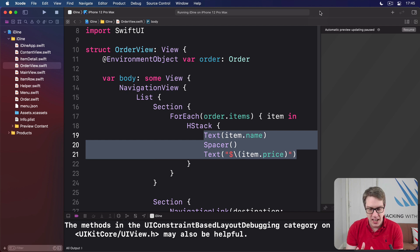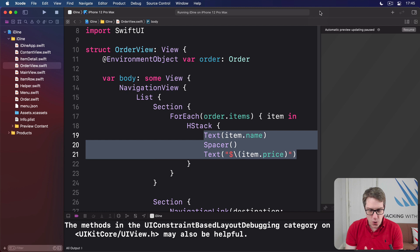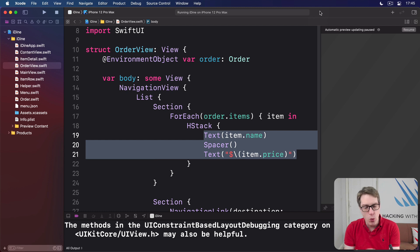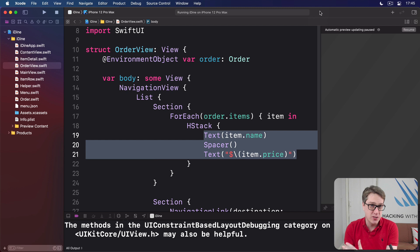Now I know what you're thinking, surely text fields are easy. Well, they aren't hard, but they also don't work like you're used to, if you've come from somewhere like UIKit.